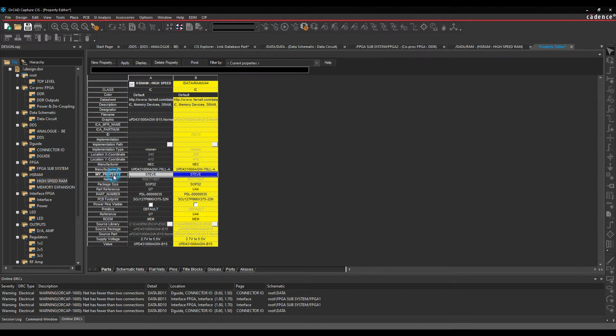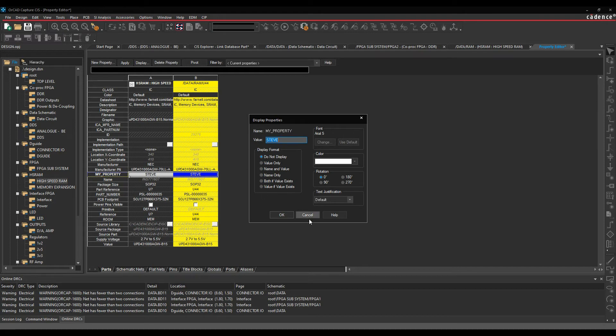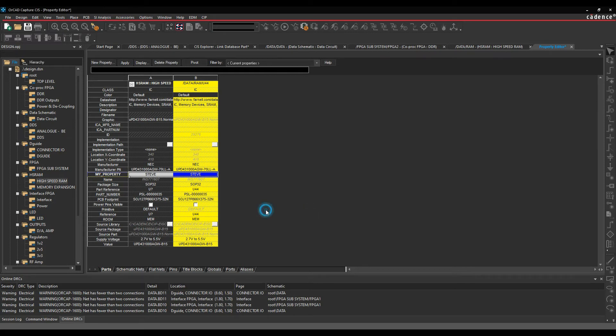I have the ability here to select the property and then do a display. If I wanted to display either the value, the name and value, the name only, both, et cetera. So you've got different options here to say if you want to display this on the canvas.